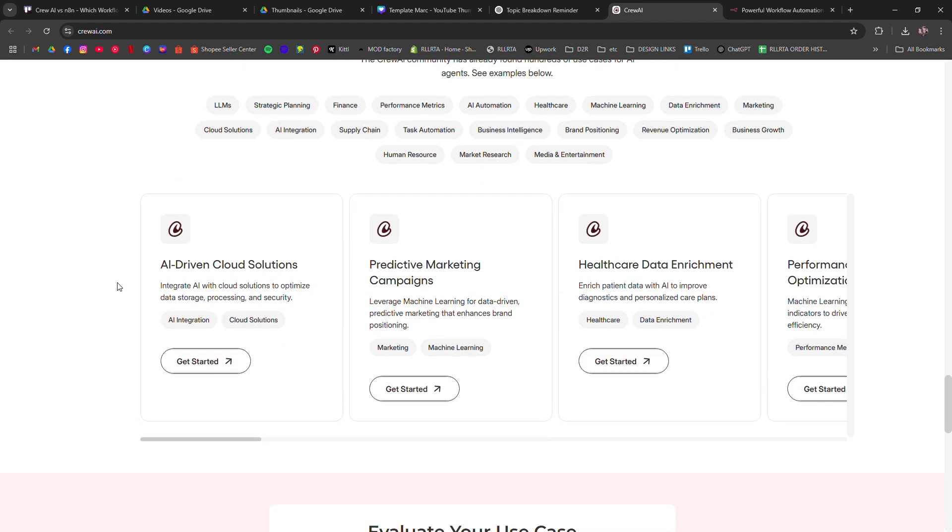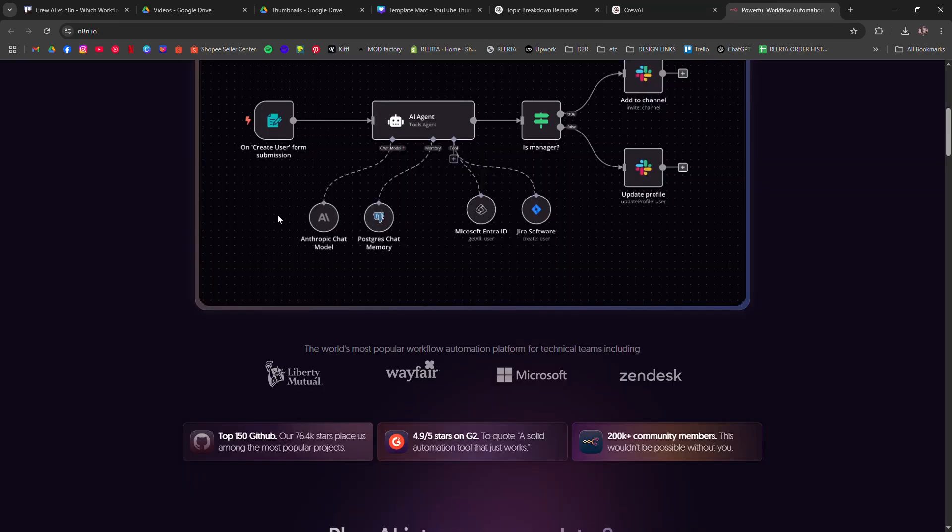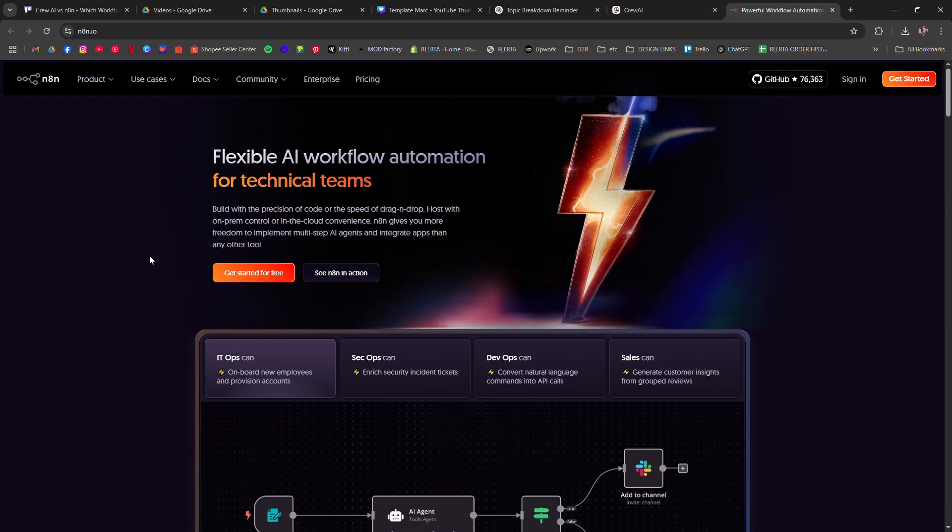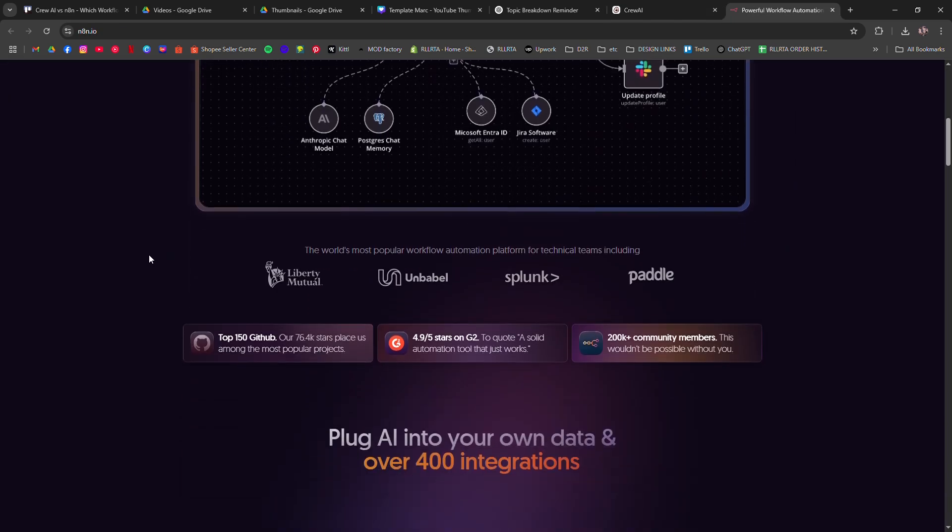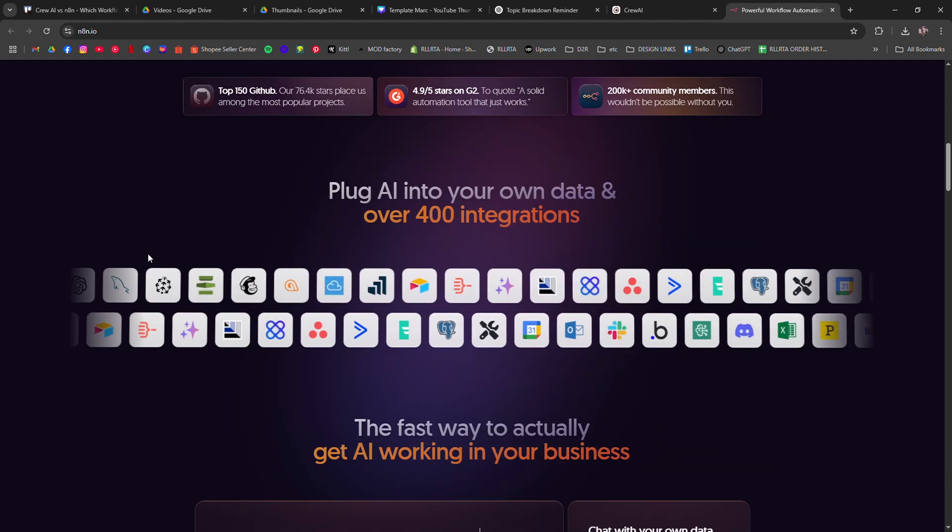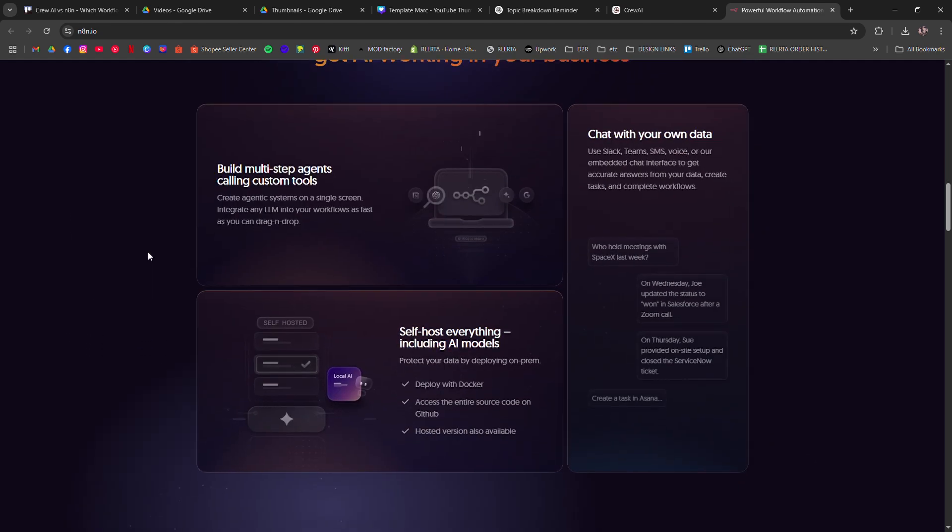Crew AI's strength is its intuitive interface and ability to integrate seamlessly with popular platforms like Slack, Google Sheets, and more.